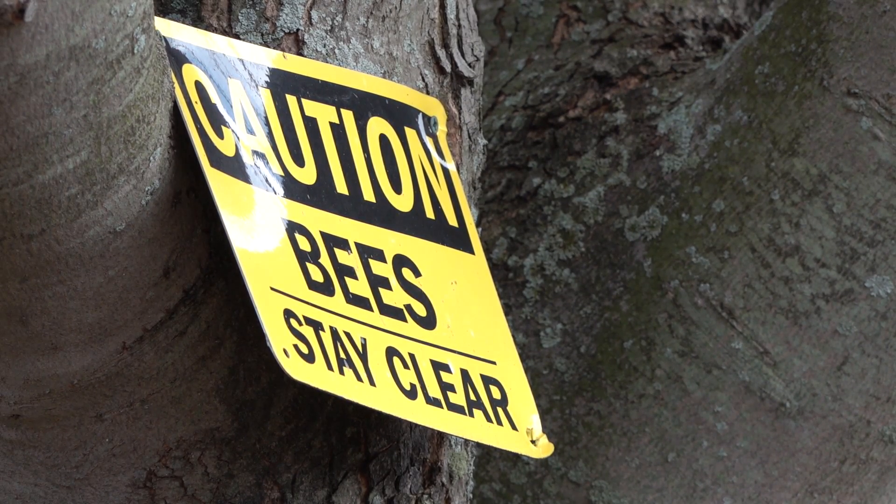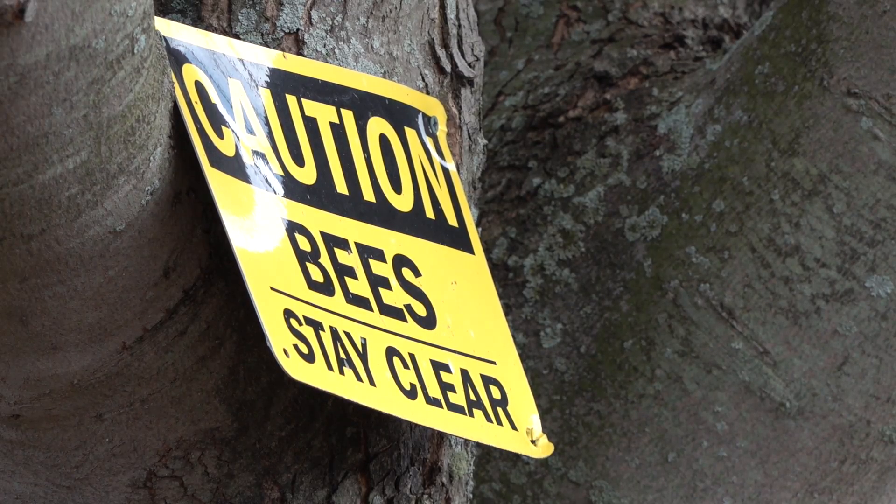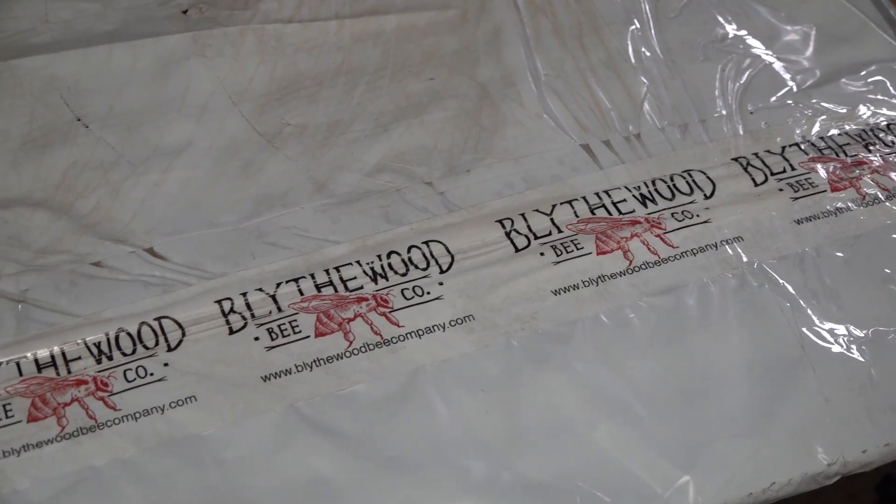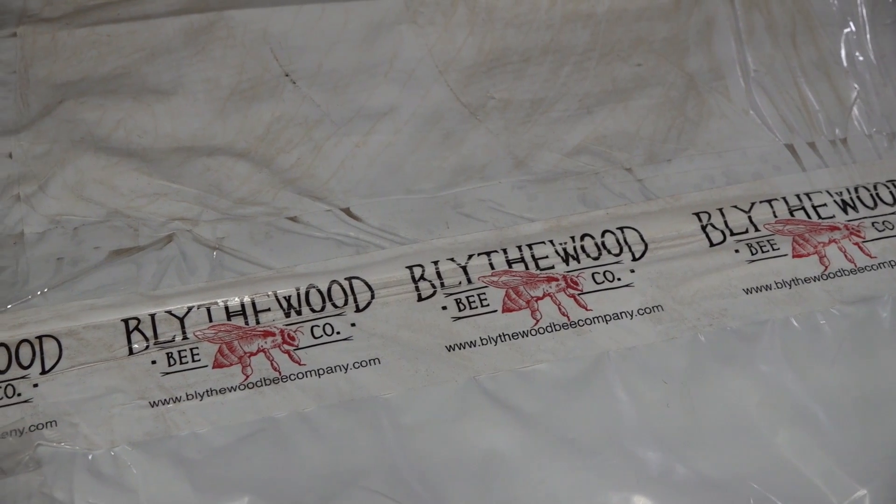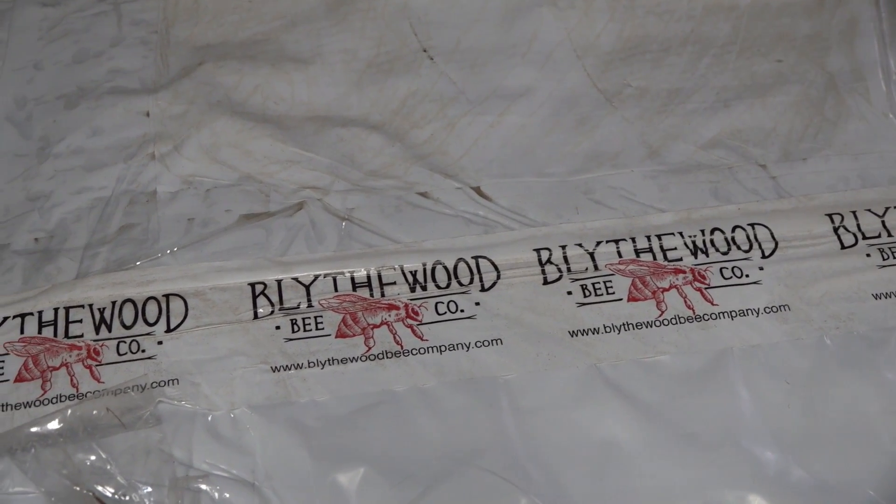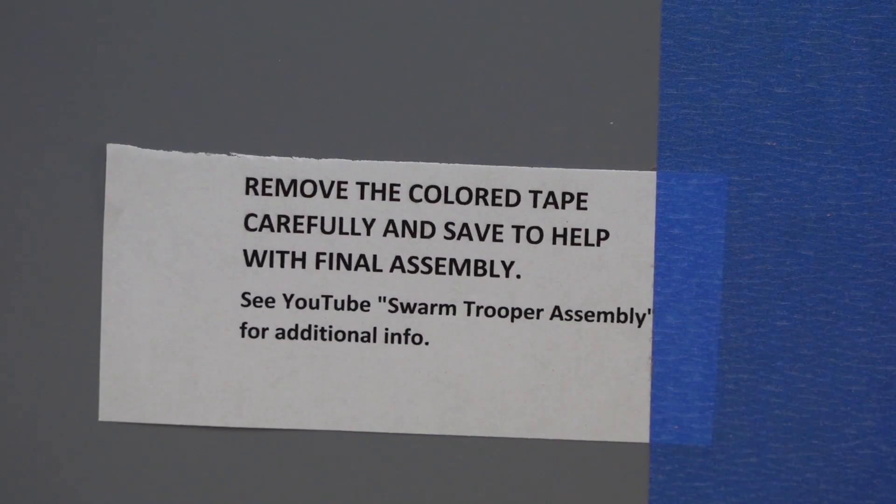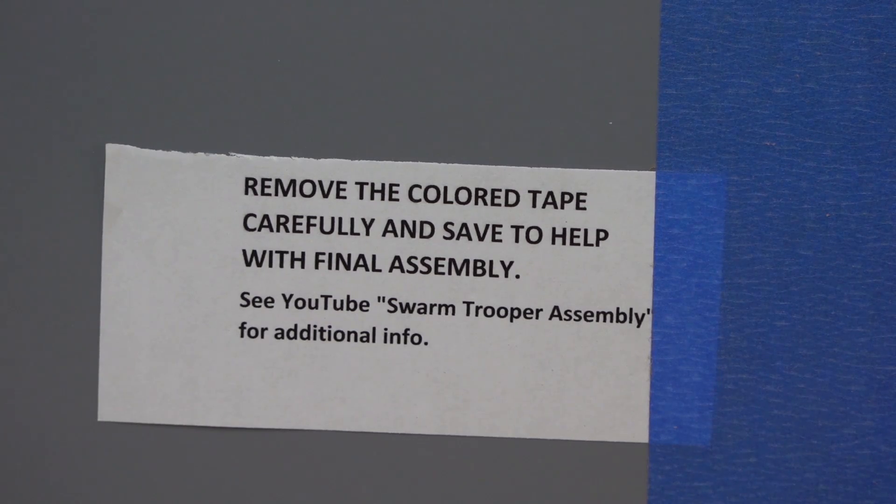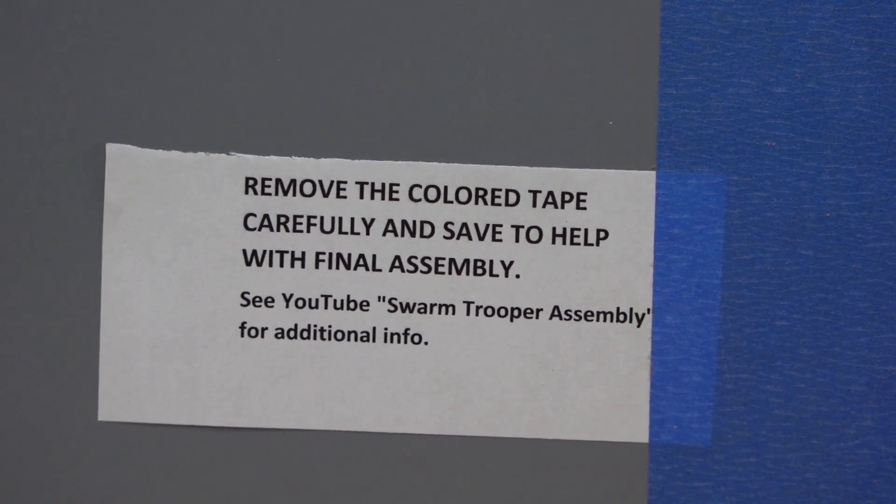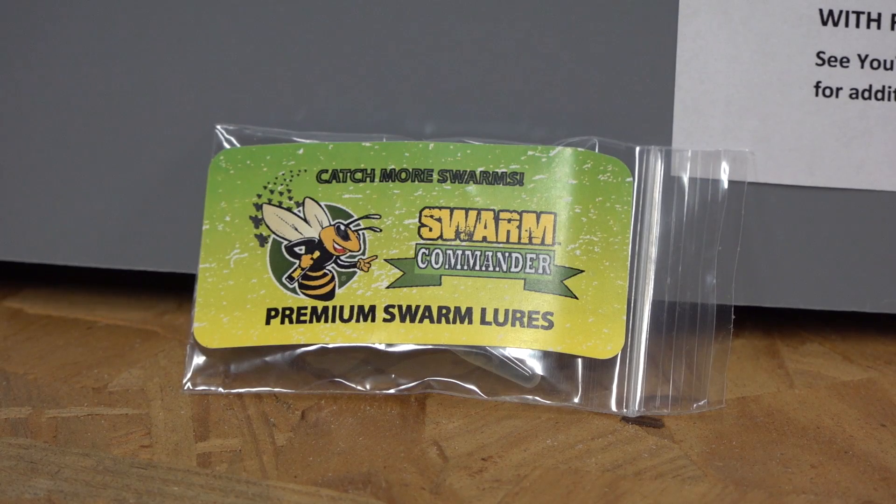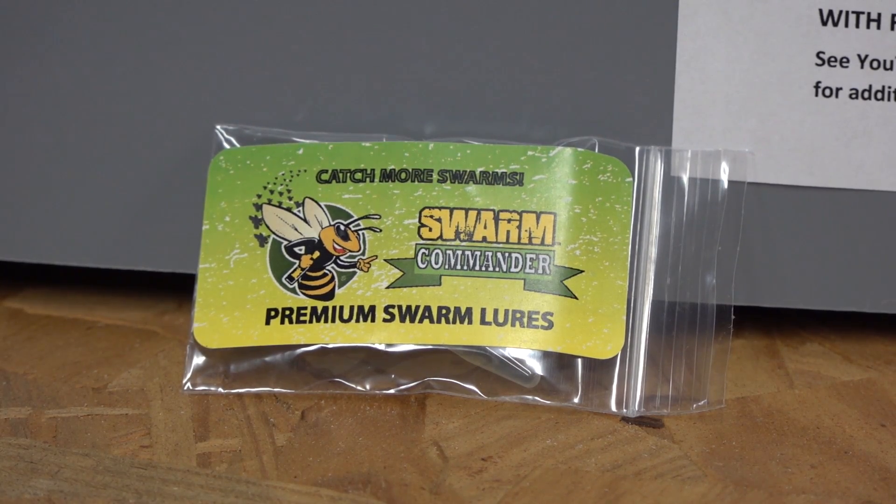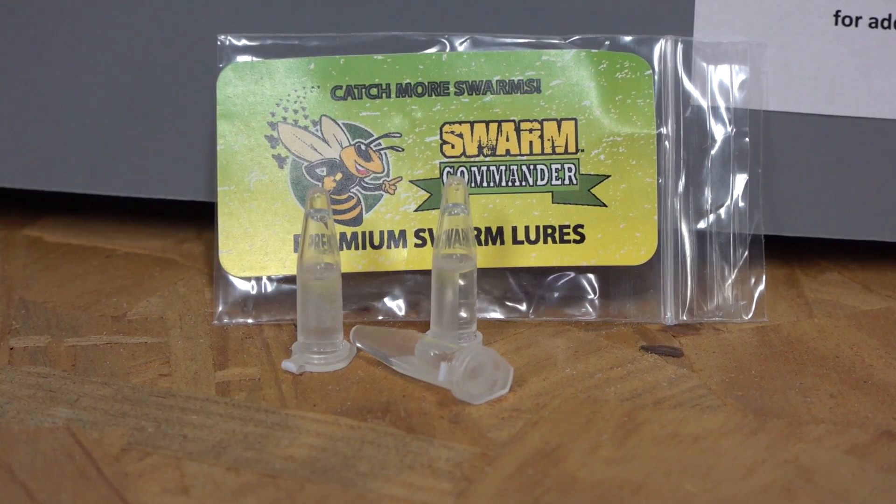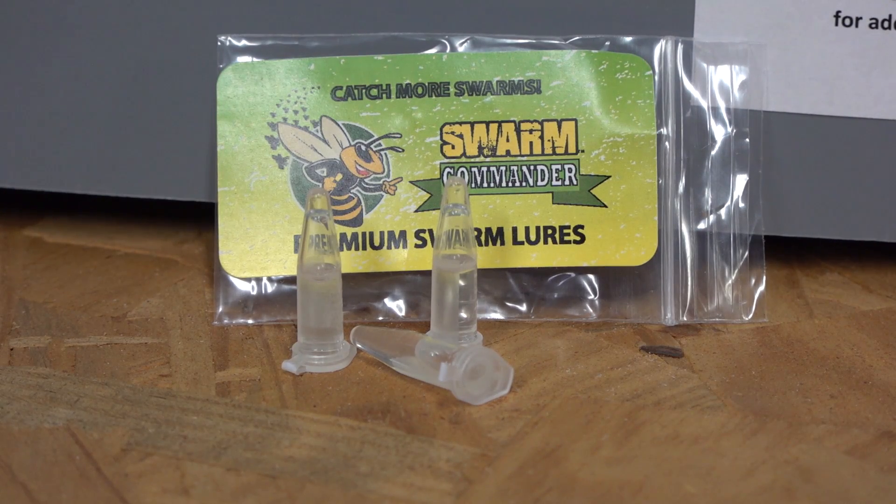This is a sign marking the parameters of my bee yard, my backyard apiary here in northeastern Pennsylvania. The swarm troopers I purchased from Blythewood Bee Company at blythewoodbeecompany.com. You can also get them off Amazon. It comes with this painter's tape, these blue pieces that we'll use later.